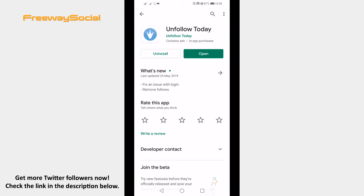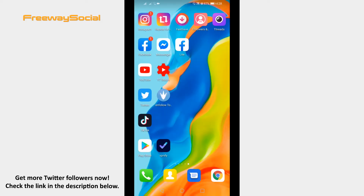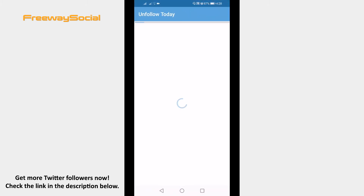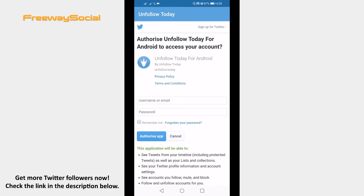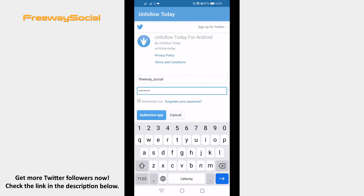Afterwards, open up the Unfollow Today app and click on the login button. Login to your Twitter profile and click on Authorize app.